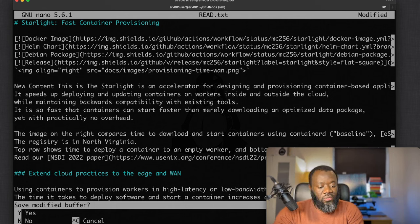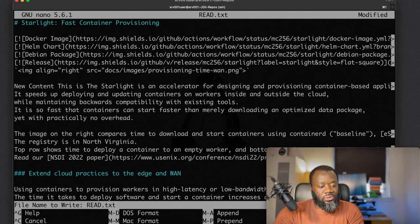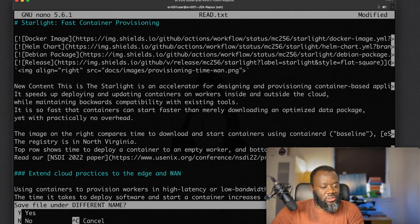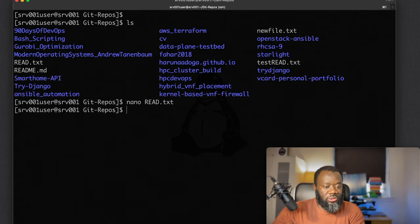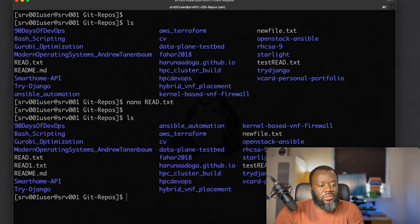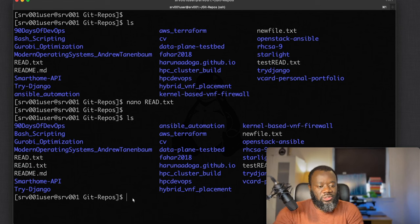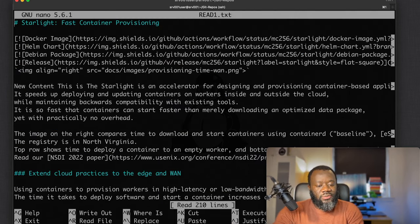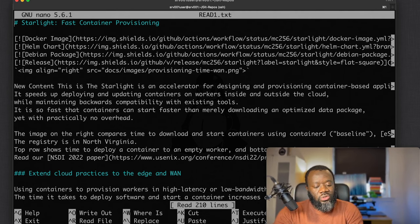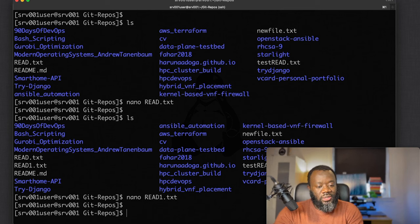When you press Ctrl+X, nano will ask if you want to save. Press 'y' for yes or 'n' for no, then it will ask about the filename — you can keep it or rename it, for example to read1.txt. You can also quit nano without saving by pressing Ctrl+X and then 'n'.